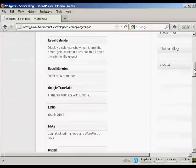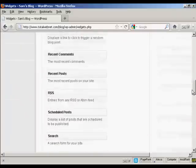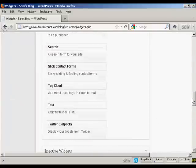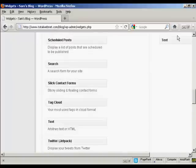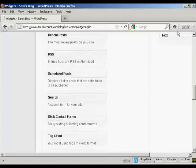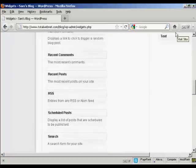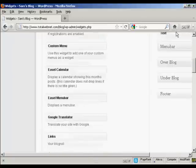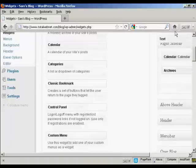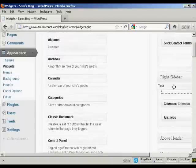So I'm going to scroll down to where it says text. It's arbitrary text or HTML. I'm going to drag that up into the widget pane here, into the sidebar, and put it into the right sidebar at the top here.